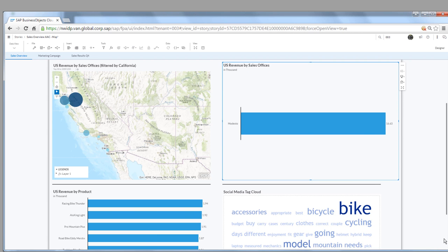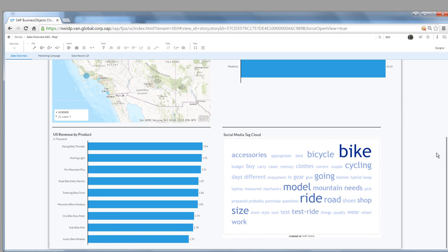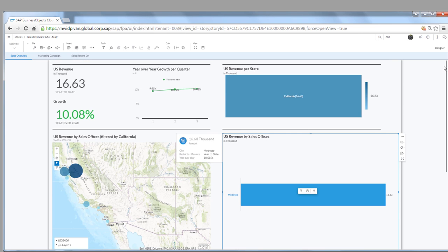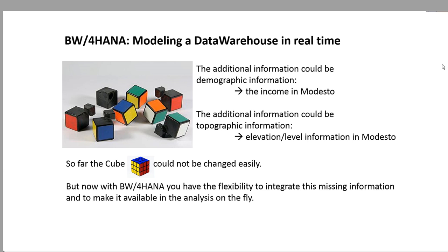You see over here there was a specific city that sells a lot of bikes, and we want to know whether it's maybe because a certain bike type is doing very well. Well, if we drill down over there, we still cannot see that it is due to a specific bike type.